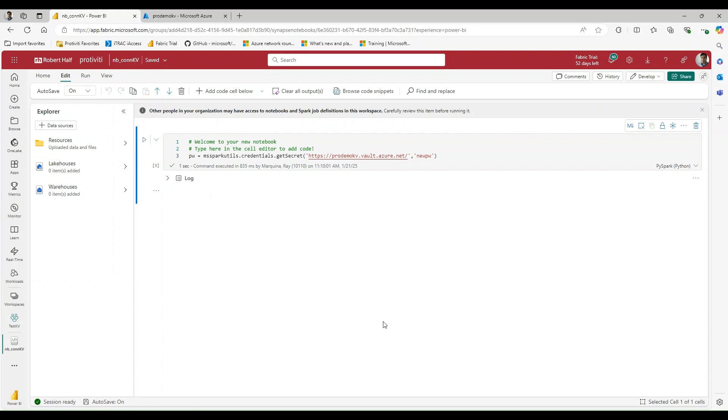And that's going to be it for today's video. I hope this guide helped you understand how to securely connect your Fabric workspace to Azure Key Vault using a managed private endpoint. If you did find this helpful, don't forget to give it a thumbs up and share it with others who might benefit. And as always, if you have any questions or want to see more tutorials like this, drop it in the comments below. Don't forget to subscribe and hit that notification bell so you don't miss out on any future videos. Thank you for watching and we're going to see you in the next one.